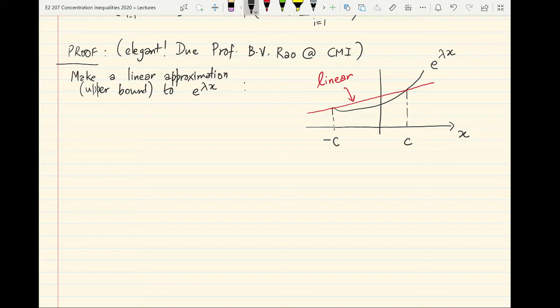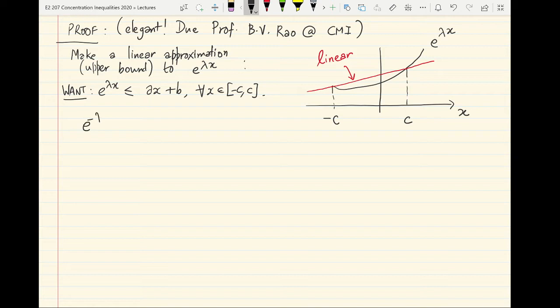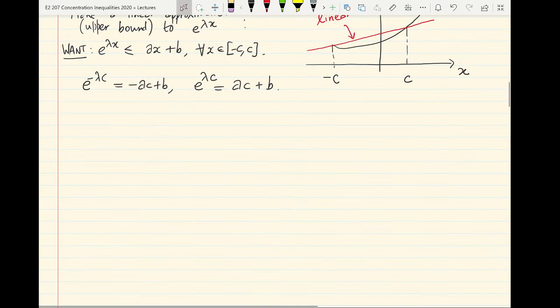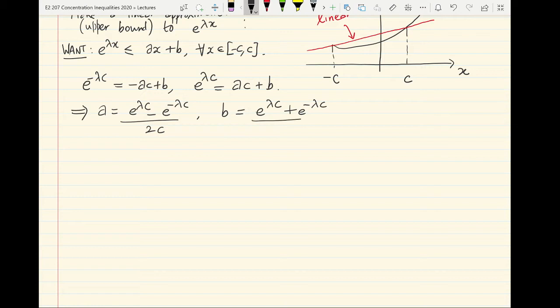You want to connect the two end points with a line which forms our linear upper bound. We want the property that e to the lambda x is upper bounded by ax + b for all x in [−c, c]. A moment's glance should convince you that the way to solve for this is to equate the values at the endpoints: e to the minus lambda c equals minus ac plus b, and e to the lambda c equals ac plus b. This gives a = (e^{lambda c} − e^{−lambda c}) / 2c. We will mainly require b going forward: b = (e^{lambda c} + e^{−lambda c}) / 2. This is how you get a linear approximation to the exponential.